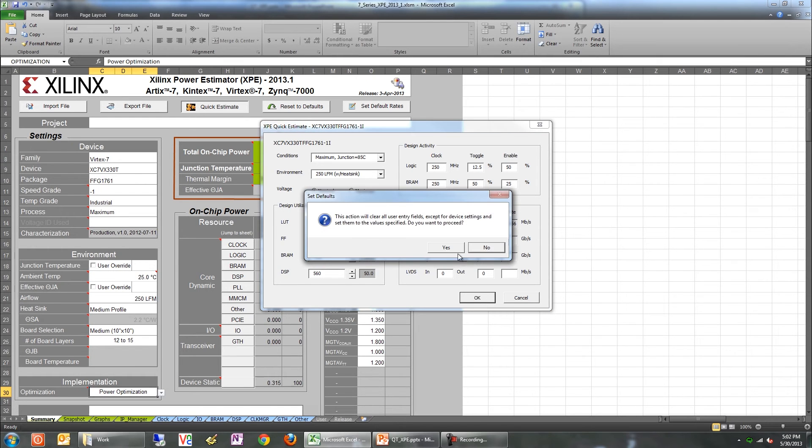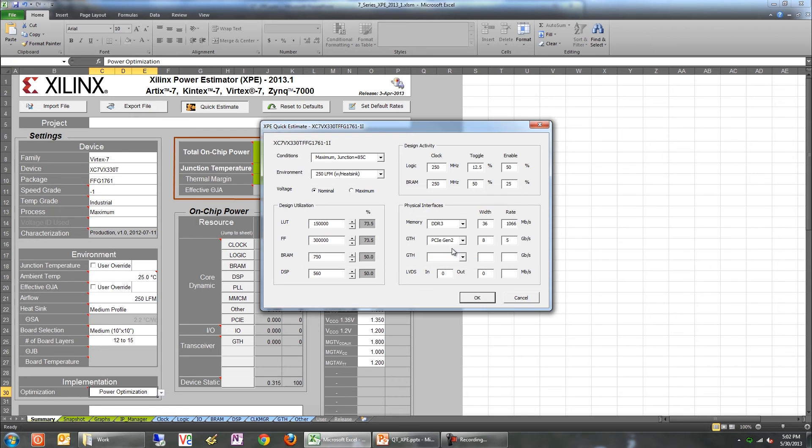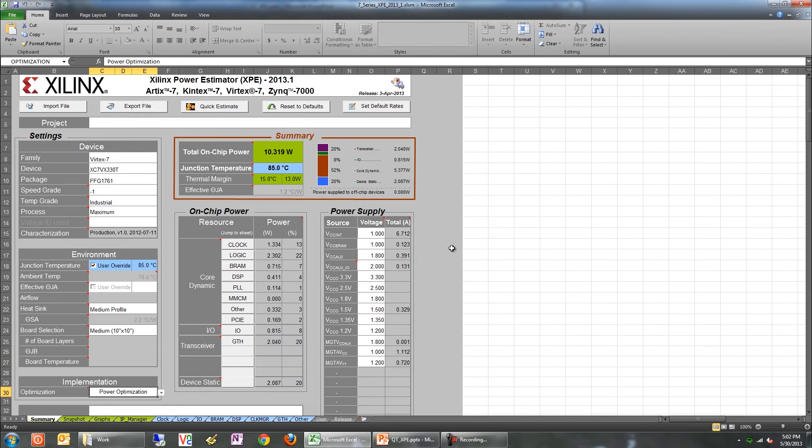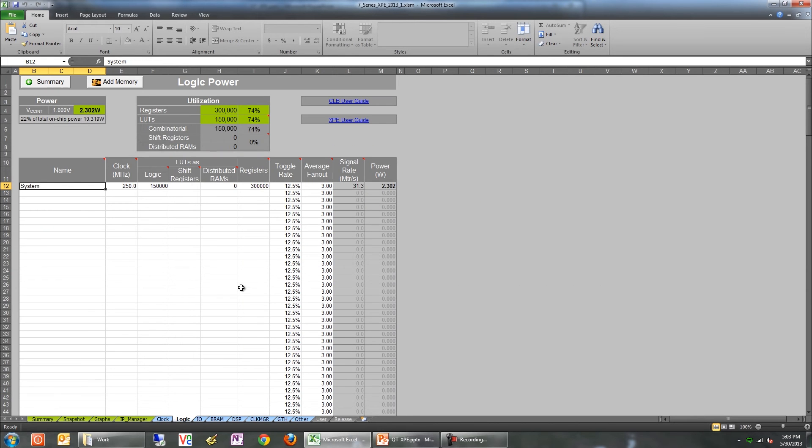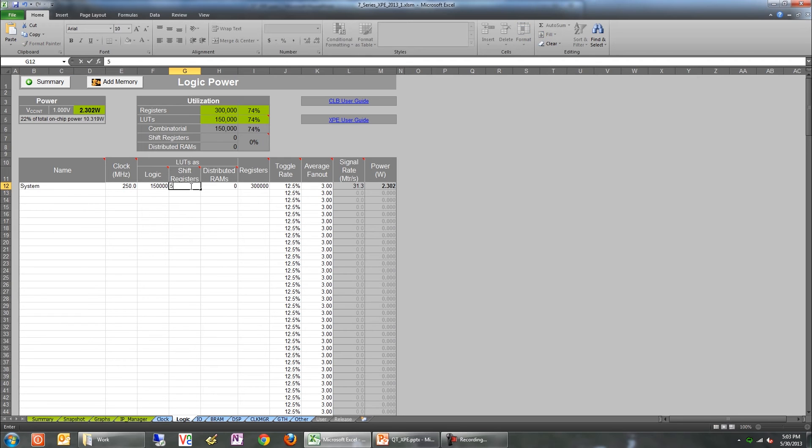The second option for adding design information is by reviewing each tab at the bottom of XPE and providing the necessary information. For example, let's look at the logic tab. As a result of our quick estimate dialog entry, there's already a line item called system, running at 250 MHz, using 150k LUTs and 300k registers. Let's assume that the design has 500 shift registers. All you have to do is enter that value here. Similarly, you should review the other tabs and ensure that additional details are specified there.